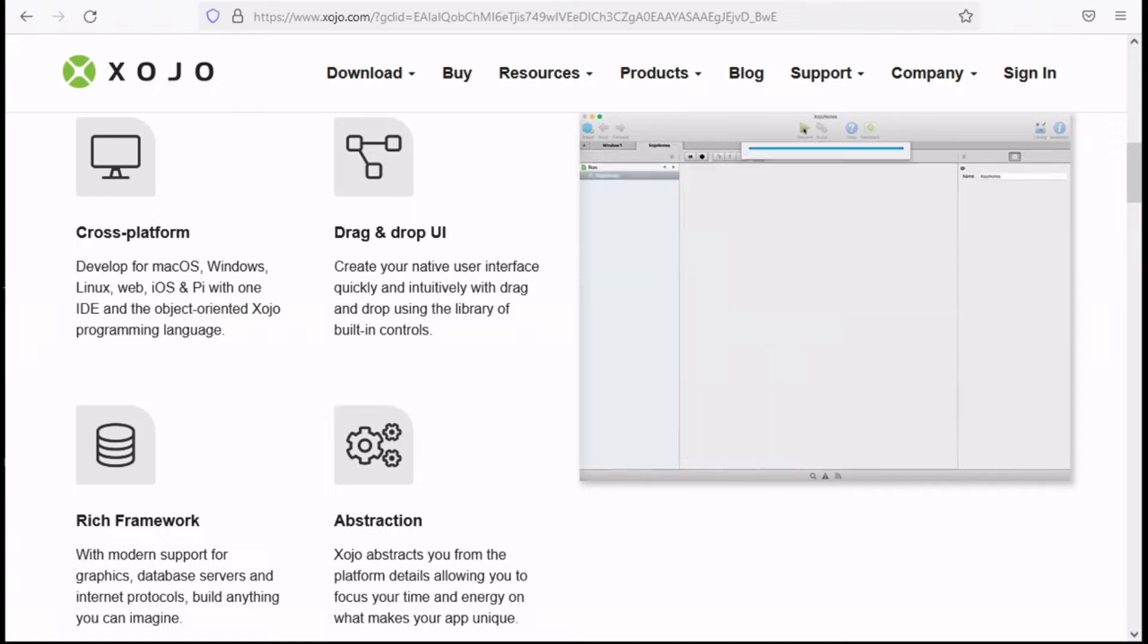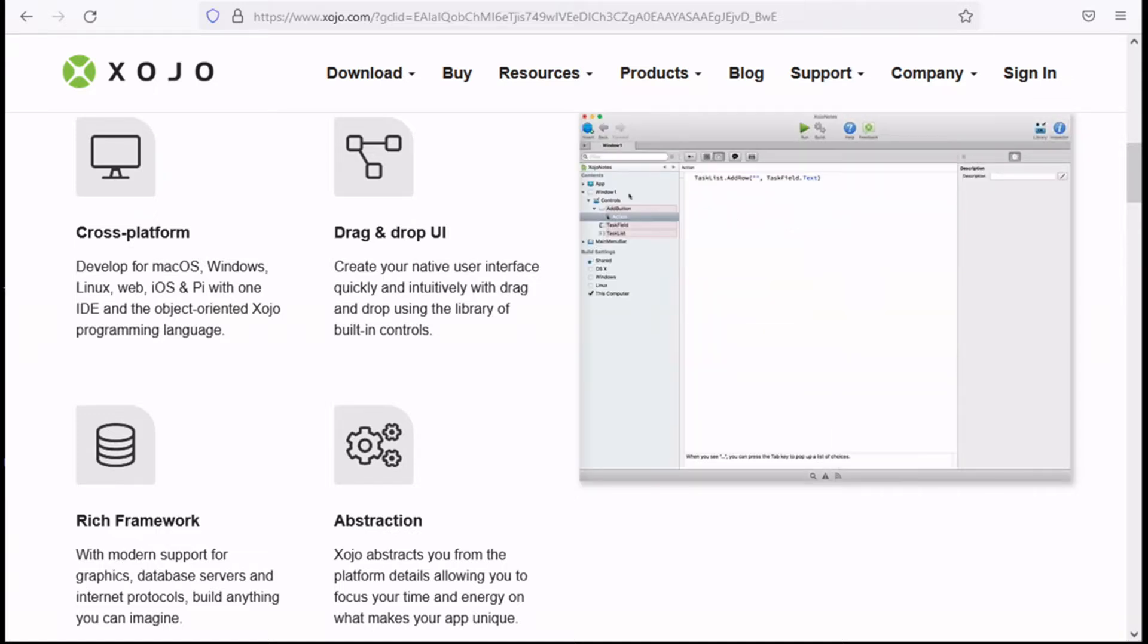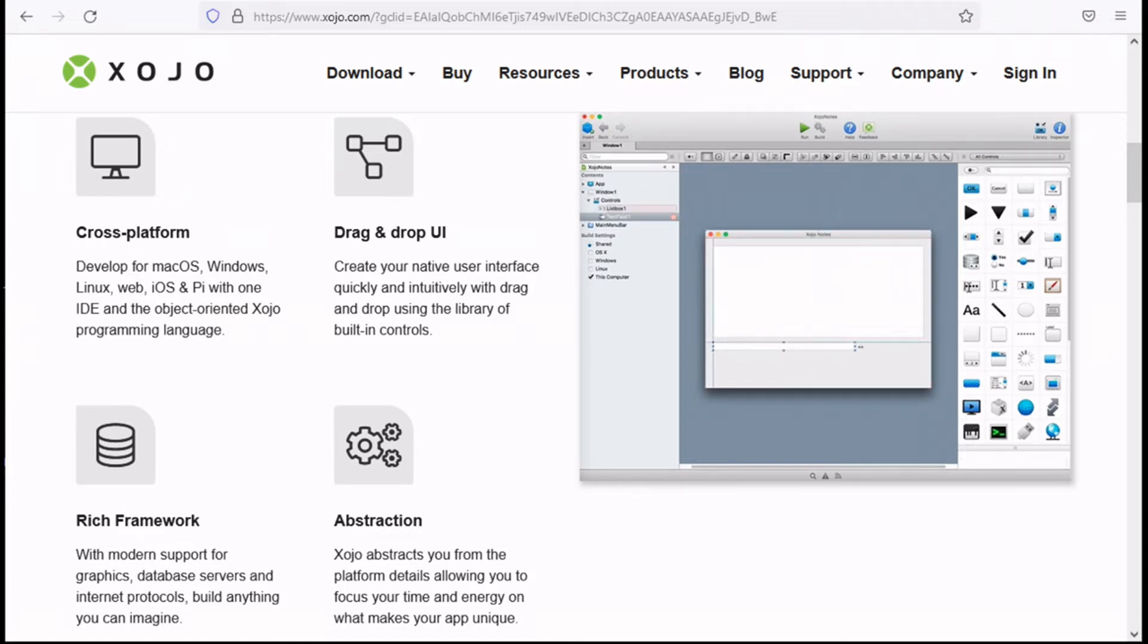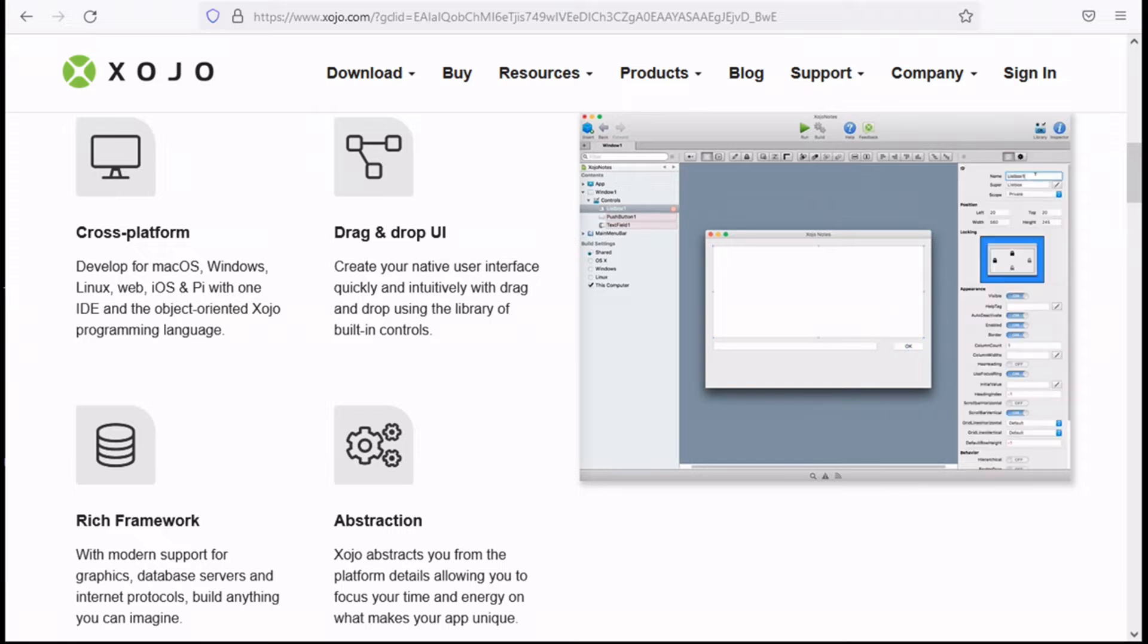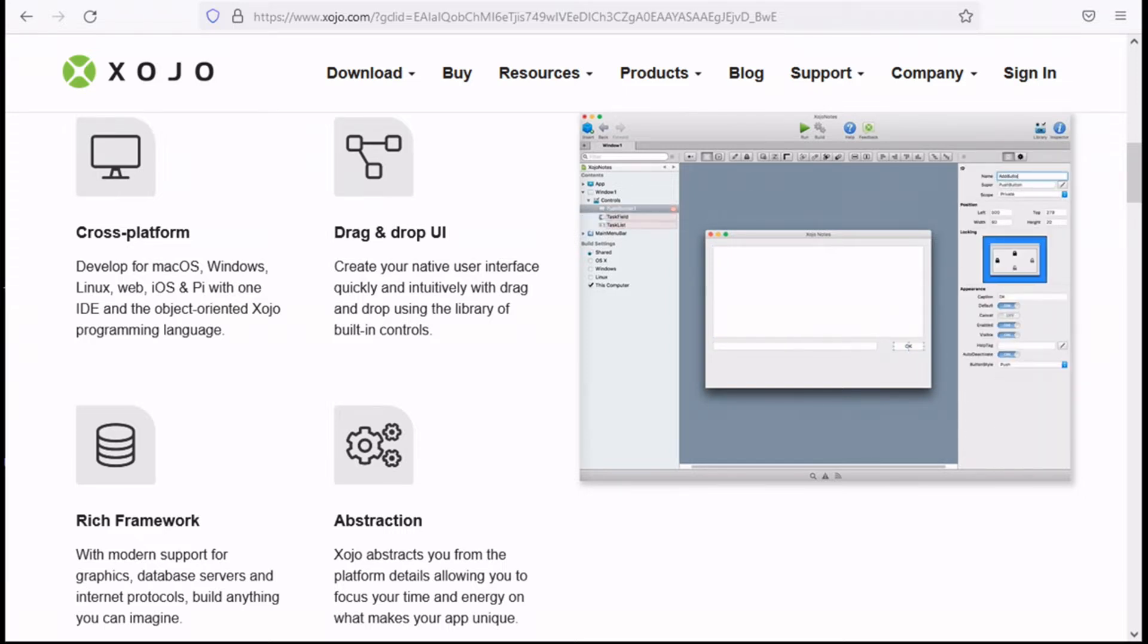Using Xojo you can create native apps for your target platform using a single development environment where you can drag and drop your user interface elements and use the straightforward object-oriented Xojo programming language to bring your app to life.